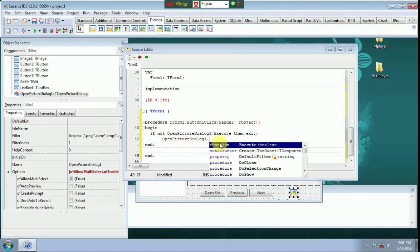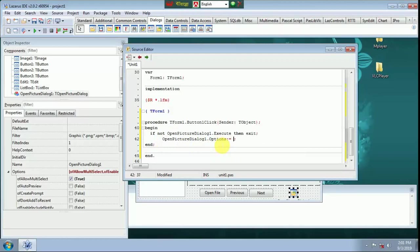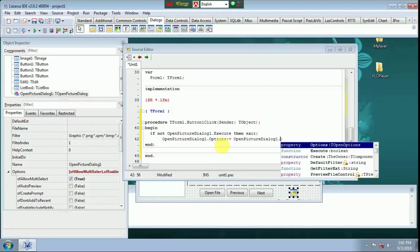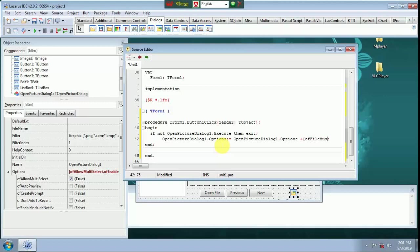Open Pixel Dialog 1 Option plus third bracket of file must exist. Third bracket close.